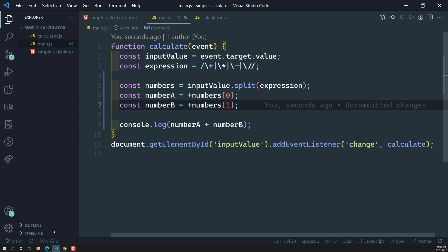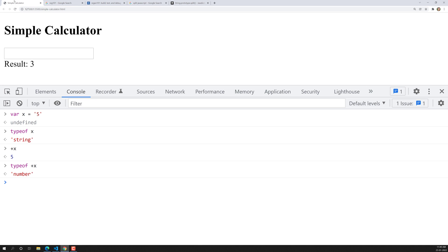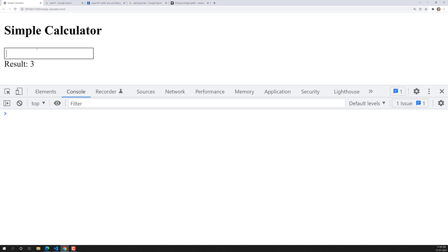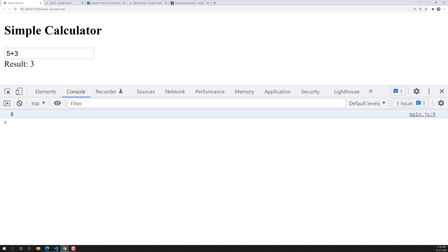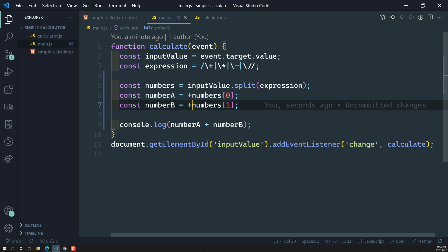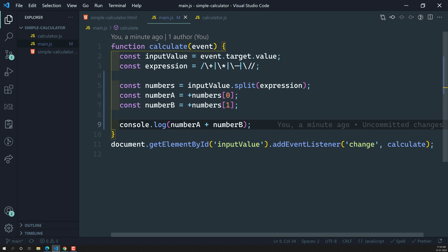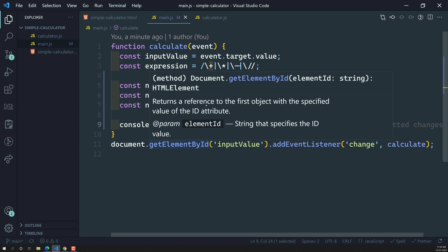Now we've got the number. Let's verify whether this is working. If I refresh and use 5 plus 3, we are now getting the correct output. We successfully extracted the numbers and are able to do addition. Up to here it is complete.